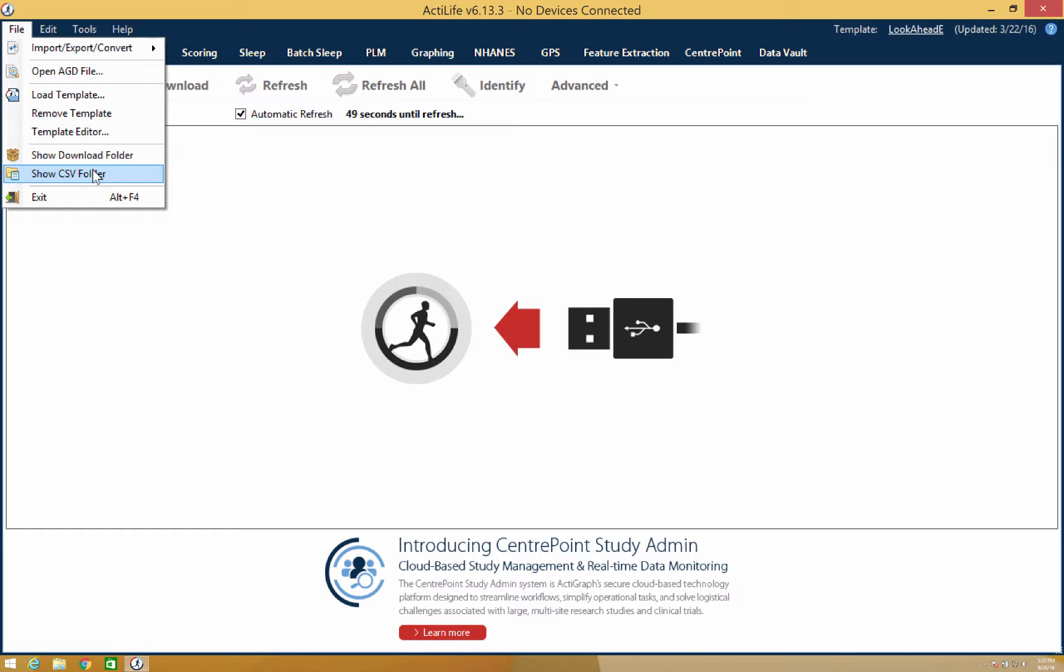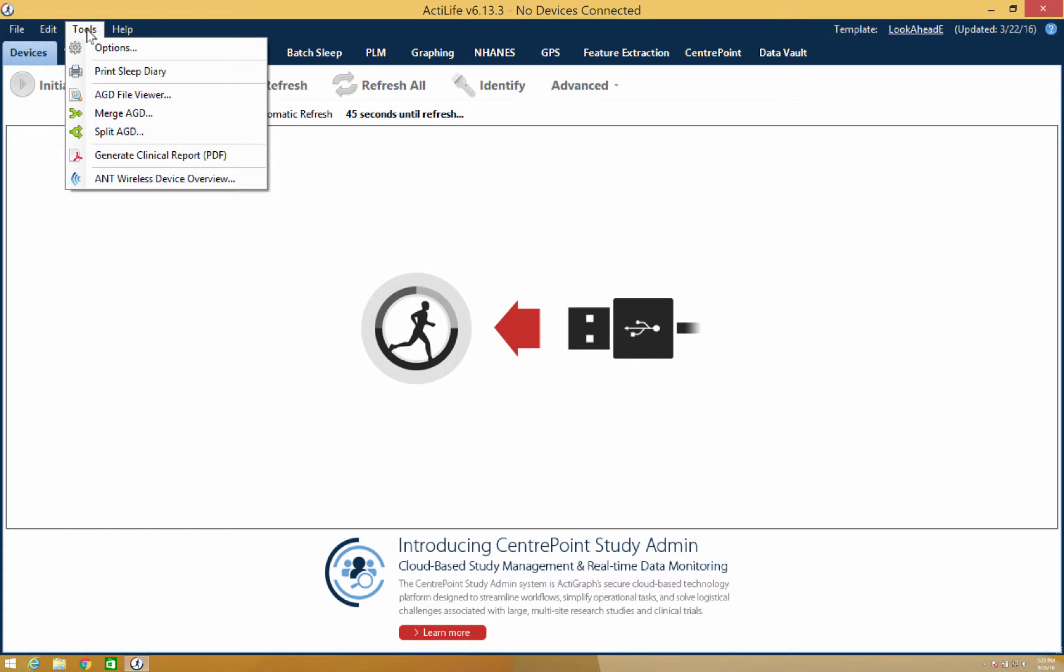The next option that we will cover is the Tools tab. Under Tools, we'll first look at the options.